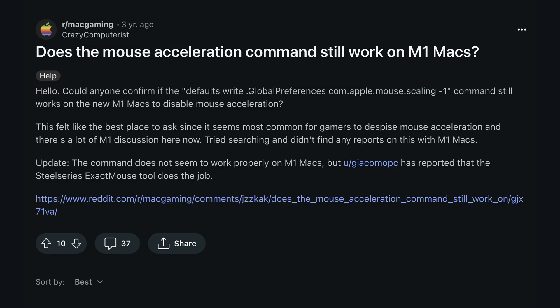The worst part was that there wasn't a way to disable mouse acceleration in macOS, let alone change how it works, at least without third-party tools or fancy command line options that no longer work. That is, until the recent release of macOS 14, aka Sonoma. Finally, Apple has answered our prayers and built in a way to disable mouse acceleration.